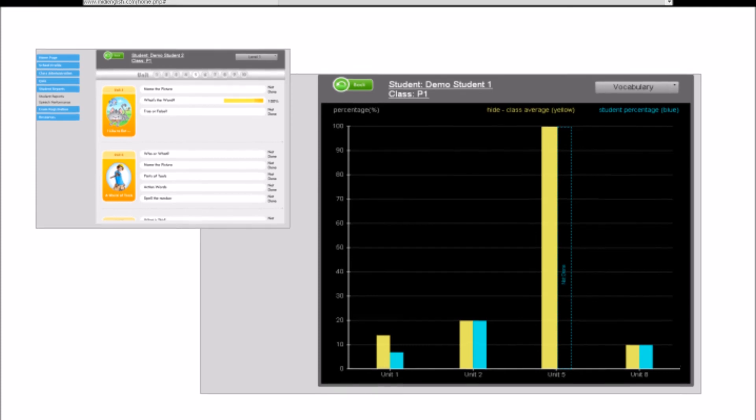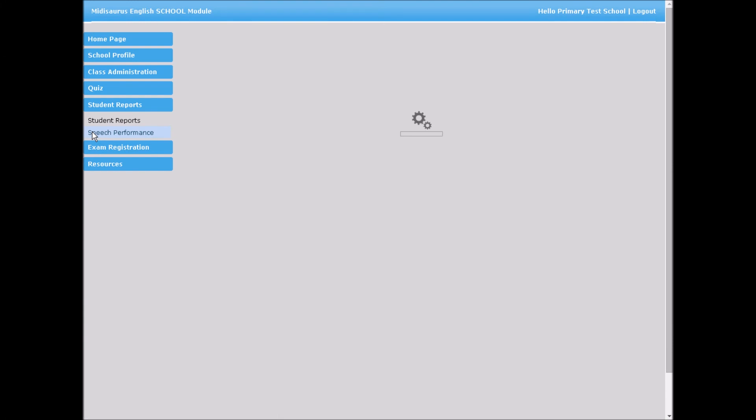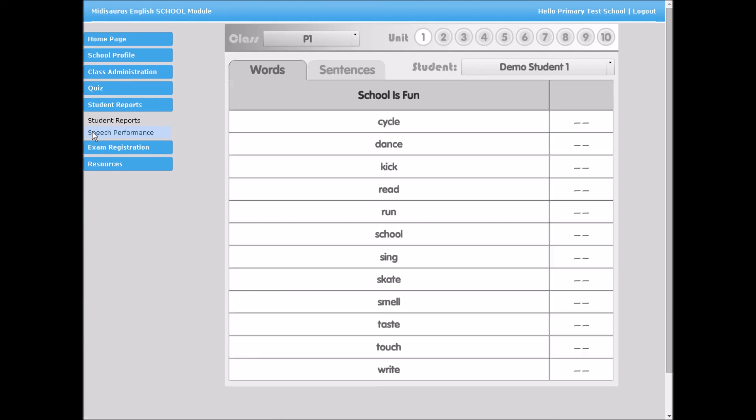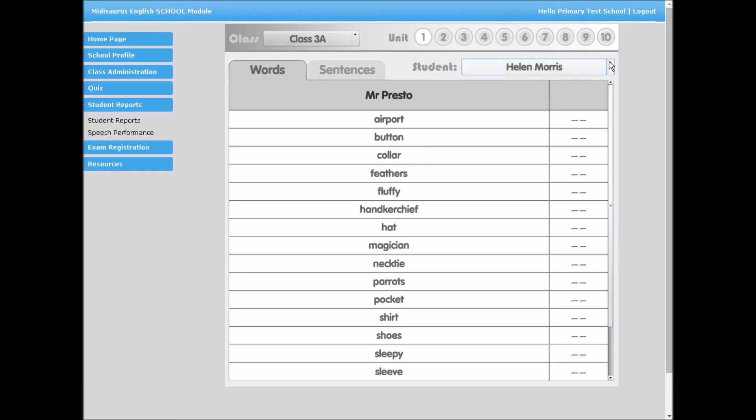Under Student Reports, select Speech Performance. Select Class and Student from the drop-down list to view each student's scores for the mobile app's speech activities.